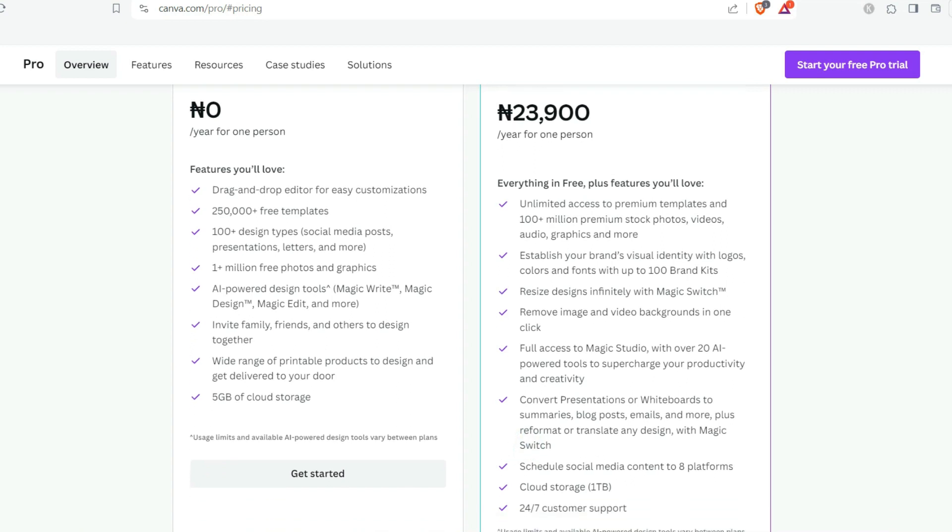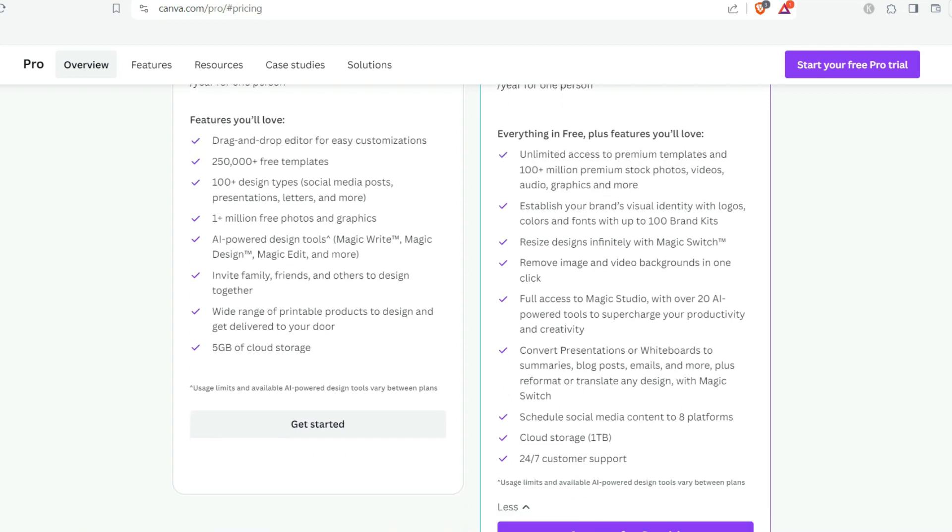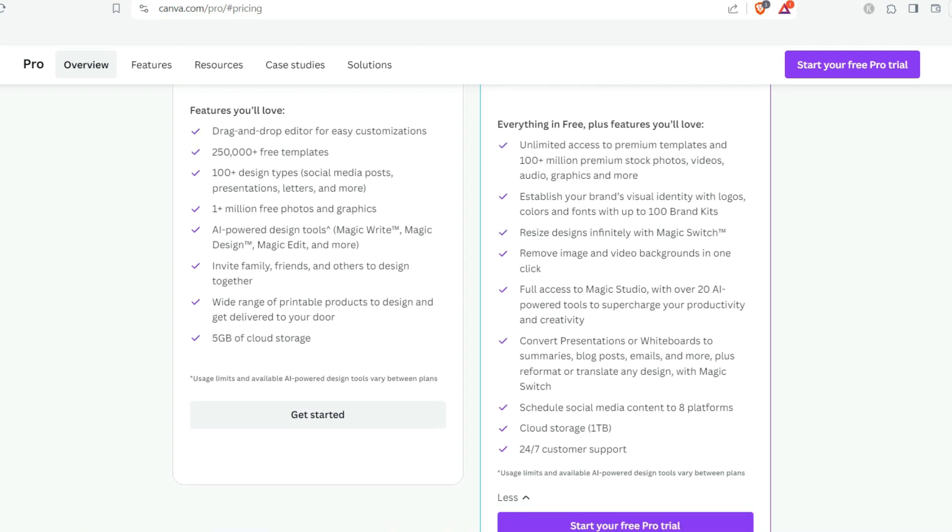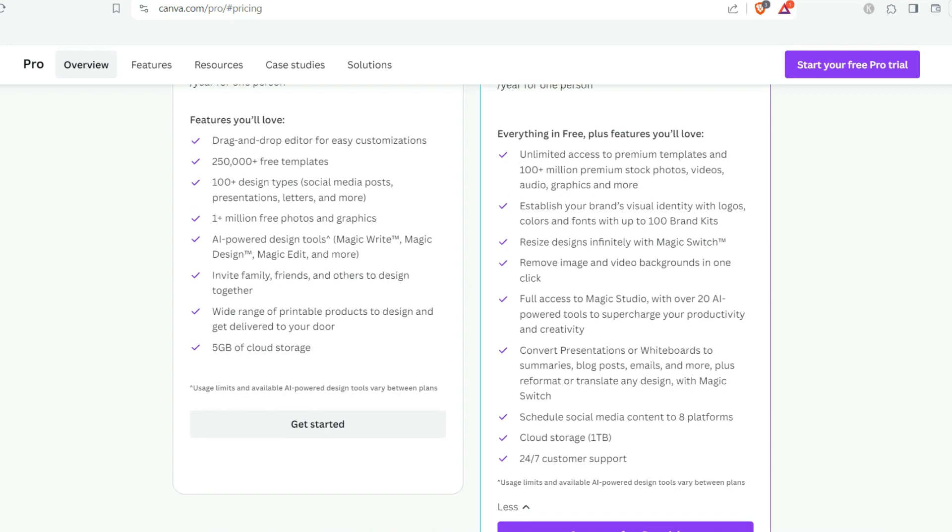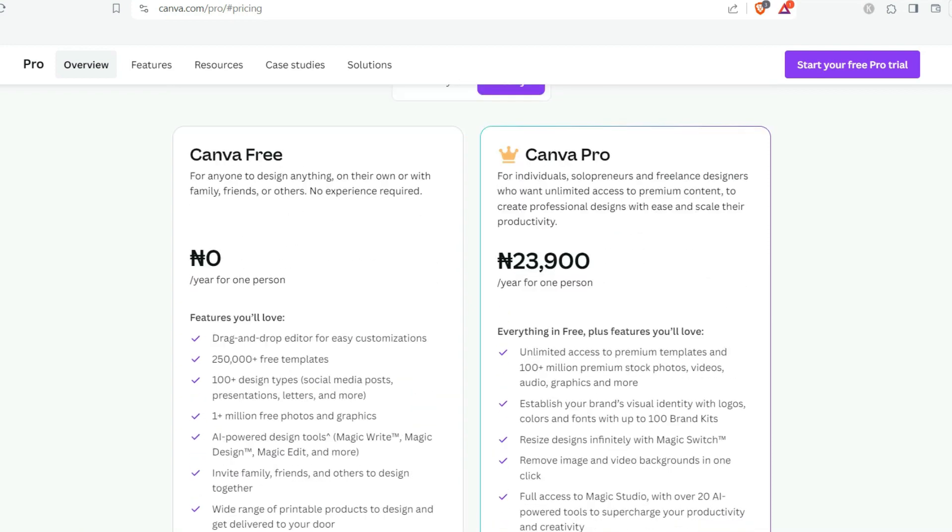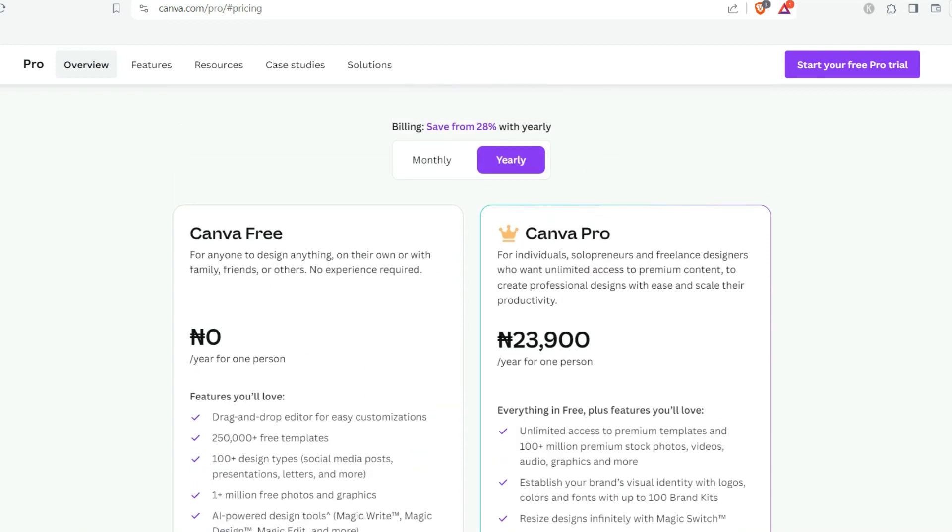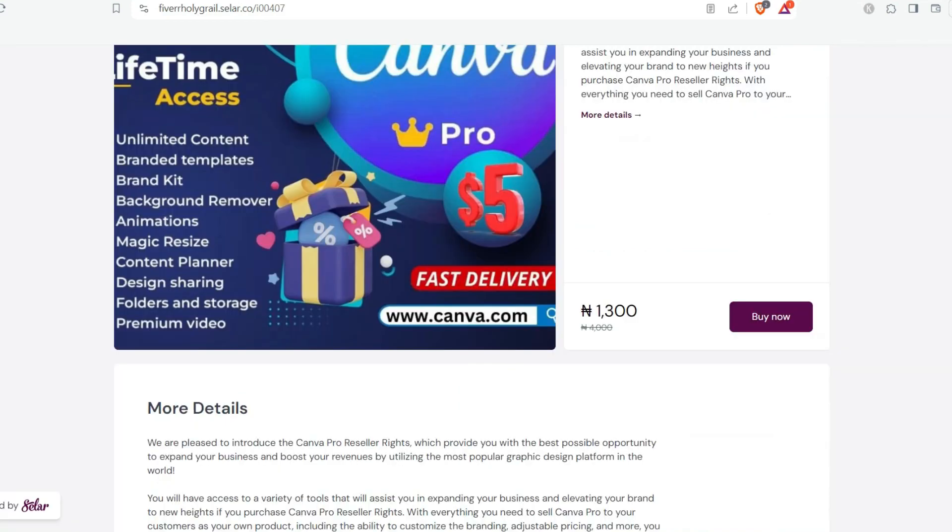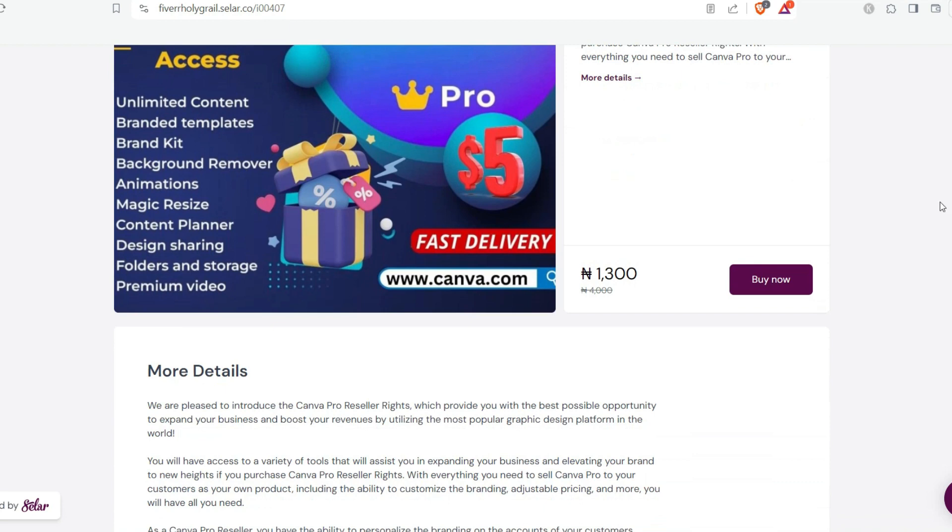You're going to be seeing all the features you'll be getting from this option. It's very good to upgrade your account to a Canva Pro, you're going to enjoy all the features. But then there's another option which of course I'm going to suggest for you if you would like to go for that option. It will make it more easier for you if you're in Nigeria to have access to Canva Pro.